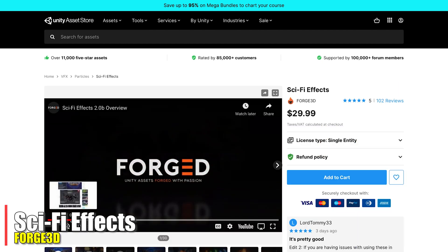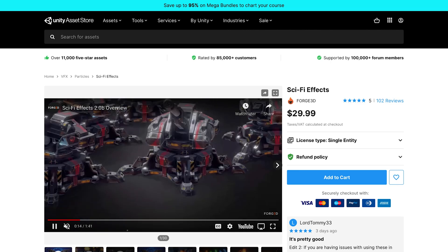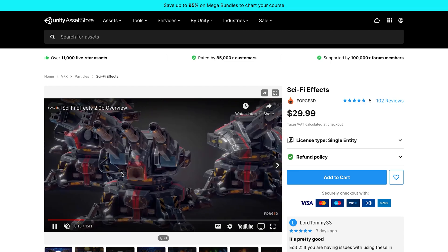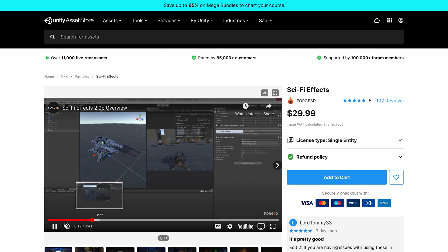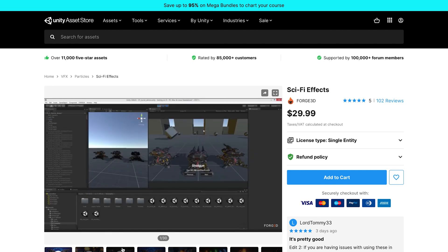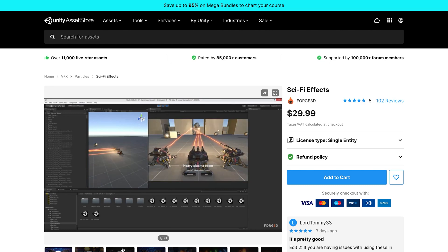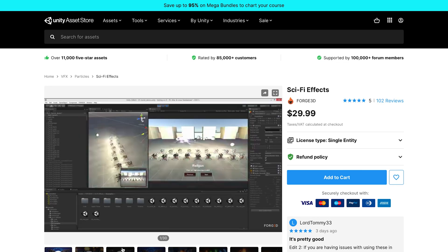Sci-Fi Effects from Forge 3D — I'm not going to use all of it. The turrets aren't part of my game, but the effects that come out of them are certainly something I could use. This will be more like magic spells rather than lasers, but these little laser beams and particle effects are going to be super valuable, so I'll use those.